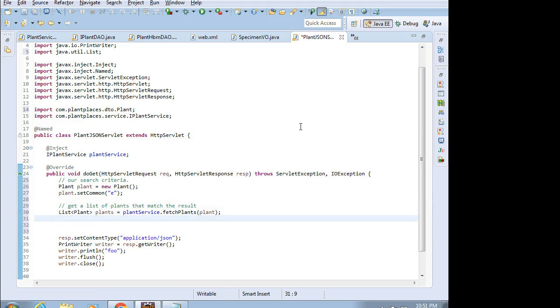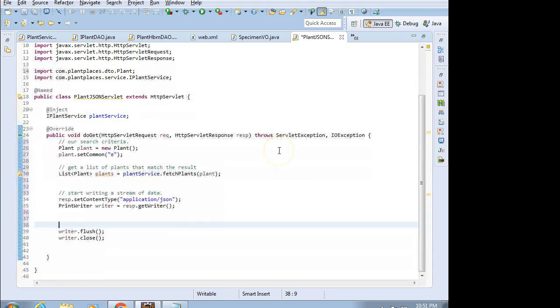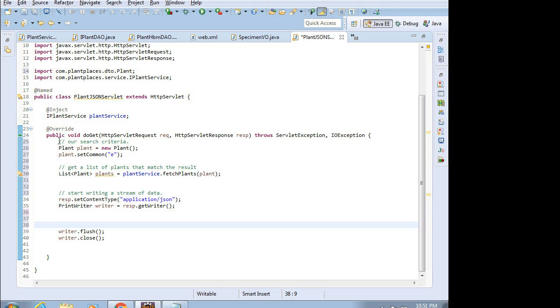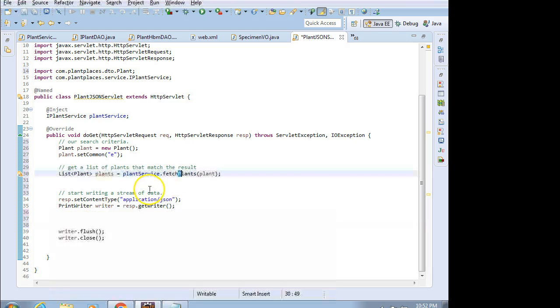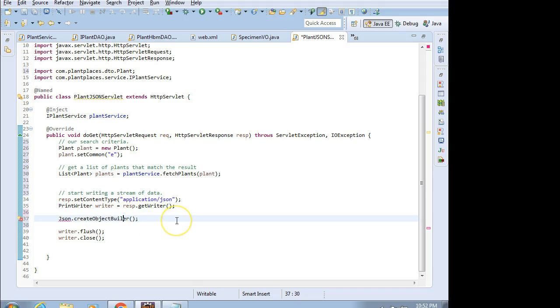Now what we're going to do is start writing a stream of data. We need to use a series of classes that are defined in the Java EE 7 standard, like JSON object. But if I put in here JSON.createObjectBuilder, notice it's not auto-completing for me. That's a sign that something's wrong. I get a red line on JSON, Control-Shift-O, and zero imports added. So I'm missing a library.